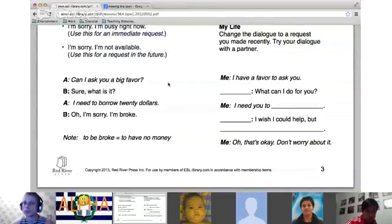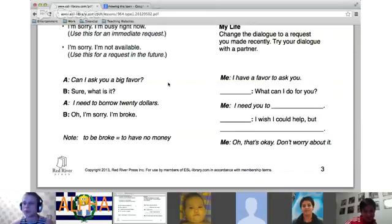'Can I ask you a big favor?' 'Sure, what is it?' 'I need to borrow $20.' 'Oh, I'm sorry, I'm broke.' Good — remember what I said about big favors: they require time, money, and work. $20 is money!